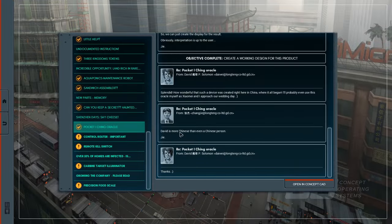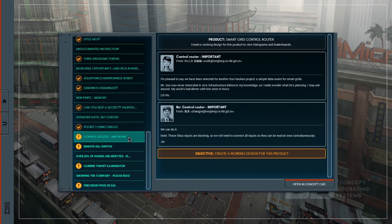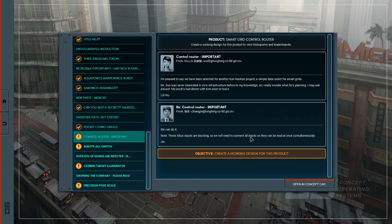Hello, it's Scott Manley here with part 7 of Shenzhen IO, and we have a smart grid control router to work on. I'm pleased to say we've been selected for another Sun project, a simple data router for smart grids. Mr. Sun is never interested in civic construction before to our knowledge, so I really wonder what he's planning.